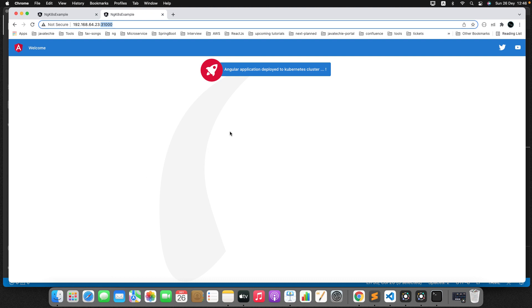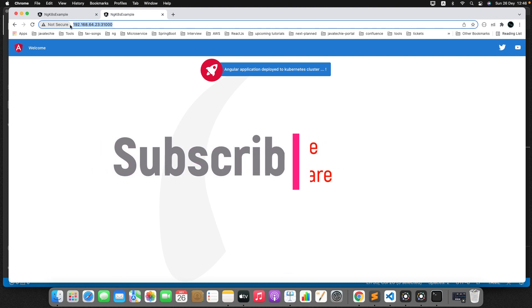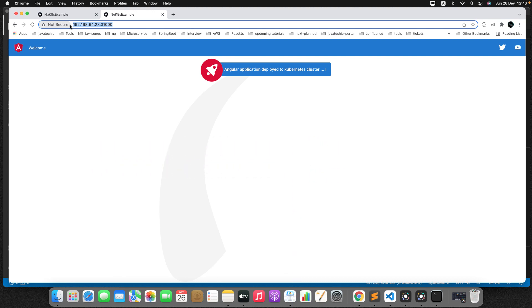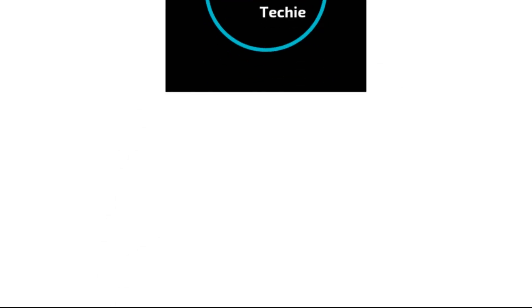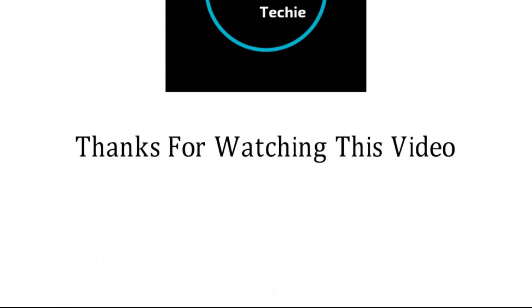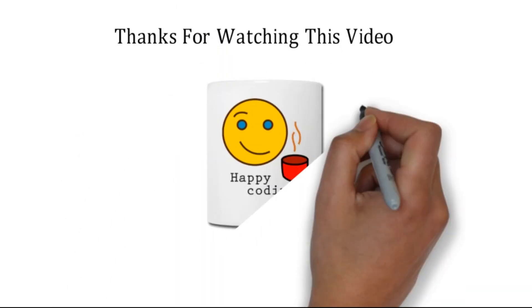This is how you can deploy your Angular application to a Kubernetes cluster. We understood how to deploy an Angular application to Kubernetes, and previously we also understood how to deploy a backend application to Kubernetes. In my next tutorial, I will combine both — we will deploy a full-stack Spring Boot and Angular application in a Kubernetes cluster. That's all about this video. Thanks for watching, and see you soon with a new tutorial.